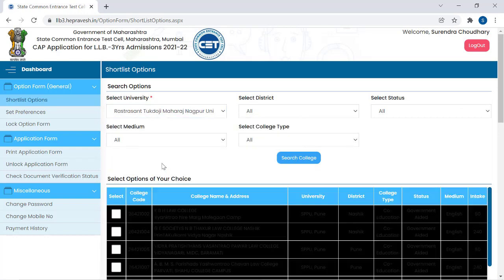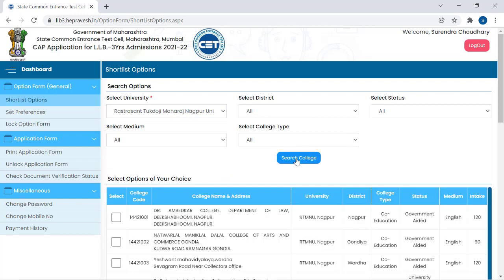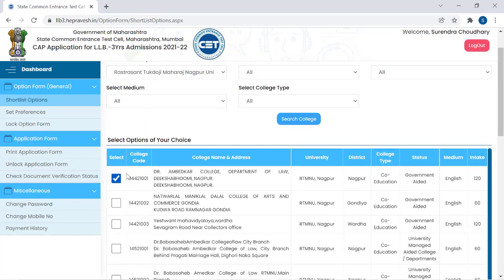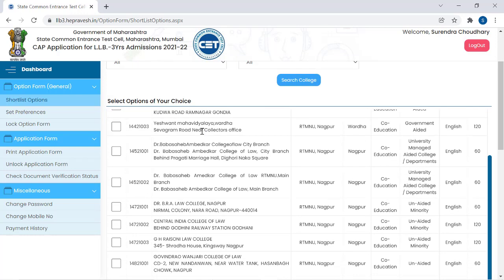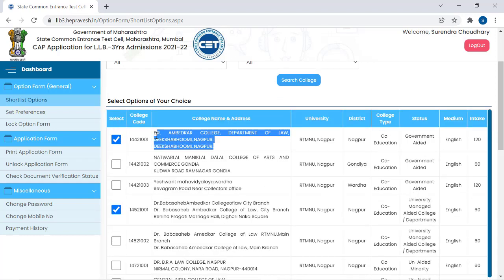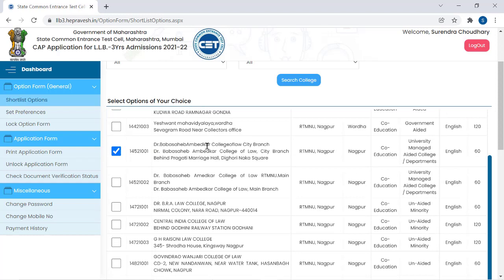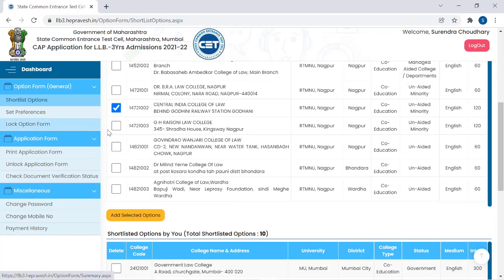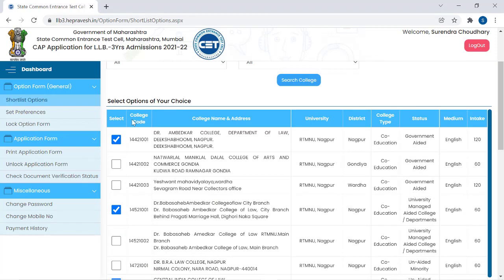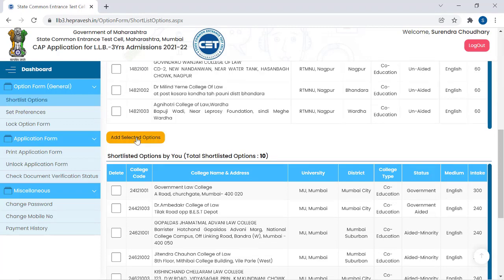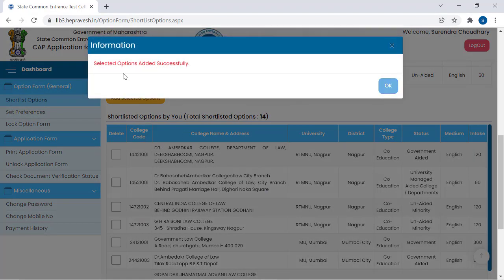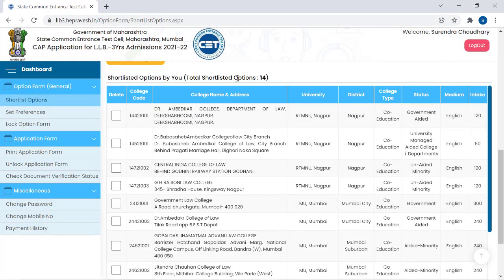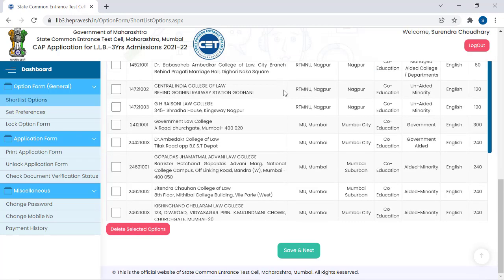Let's add one more — Rashtrasant Tukdoji Maharaj Nagpur University. Search colleges. Ambedkar College is a good college — it has a main city branch and a Dikshabhumi branch, both good. Also choose Central India College of Law, Raizoni — very good college. I've chosen 4 colleges from Nagpur. Add selected options — selected options added successfully. Total shortlisted options: 14.